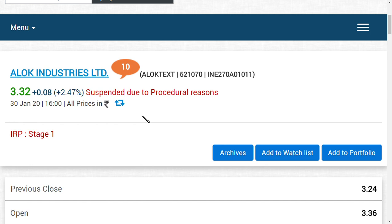JM Asset Reconstruction Company has taken this Alok Industries totally from this insolvency process. And also you should note that they are going to infuse around 500 crores or 5000 crores of amount into Alok Industries with bank's help also.